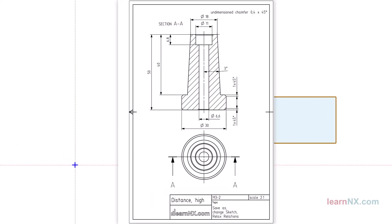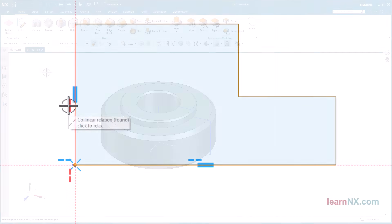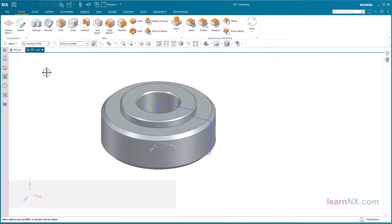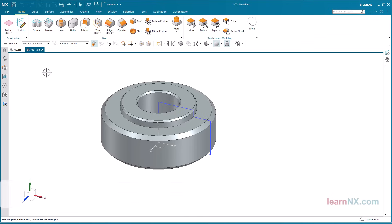You will find a drawing for the part as a download in PDF format. Create Copy with Save As. This is the easiest way to create a modified variant of a component.